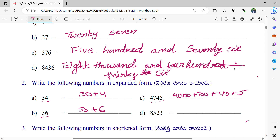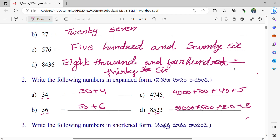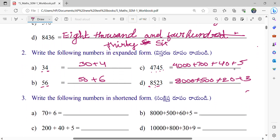Very good. Next, how many places are there? 1, 2: 1's, 10's, 100's and 1000's. In 1000's place: 8,000. So 8,000 plus, 100's place. What is the number in 100's place? 5. So we should write 500. And in 10's place, what is the number here? 20. Very good. And next, single digit number is it? 3. Very good, Jayant.